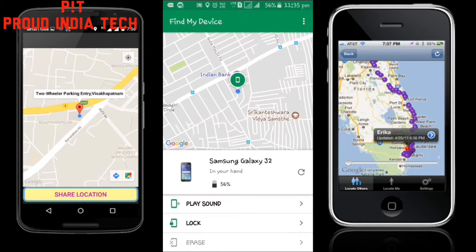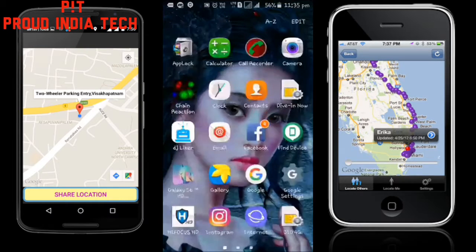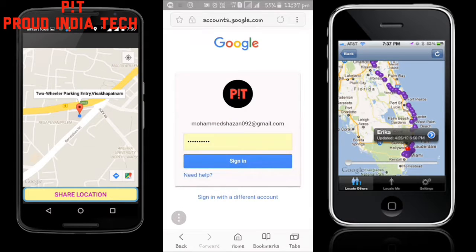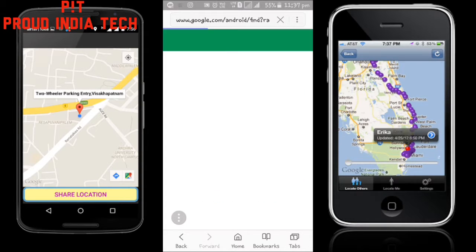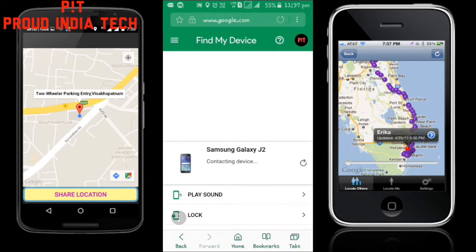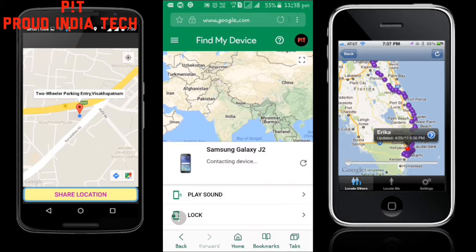If your phone has been lost, you can also use the internet browser. Type 'Android Device Manager' in your search bar, click the first result, and sign in with your email account. After entering your password, press the Sign In button, and you will come to an interface where your device will start processing and begin tracking.